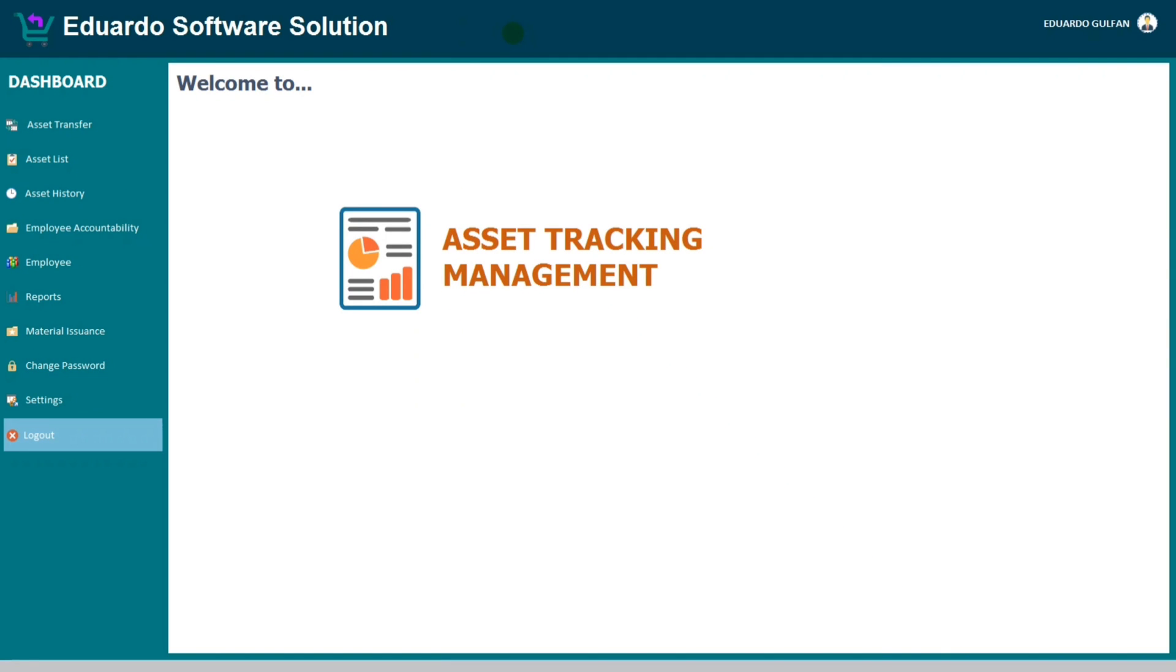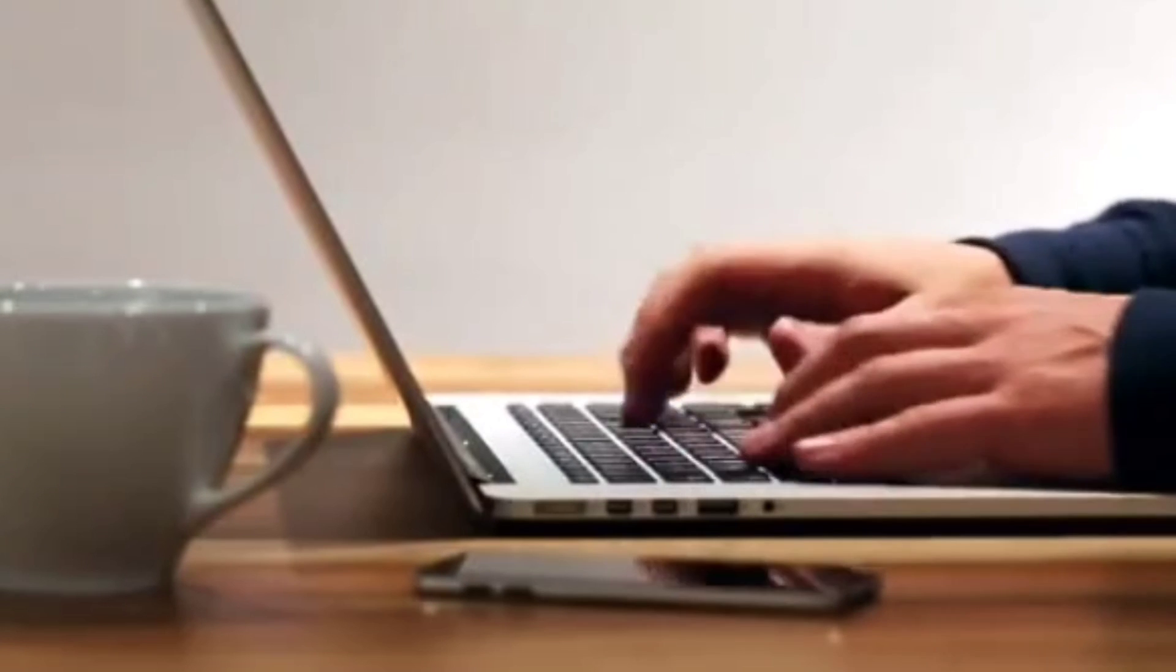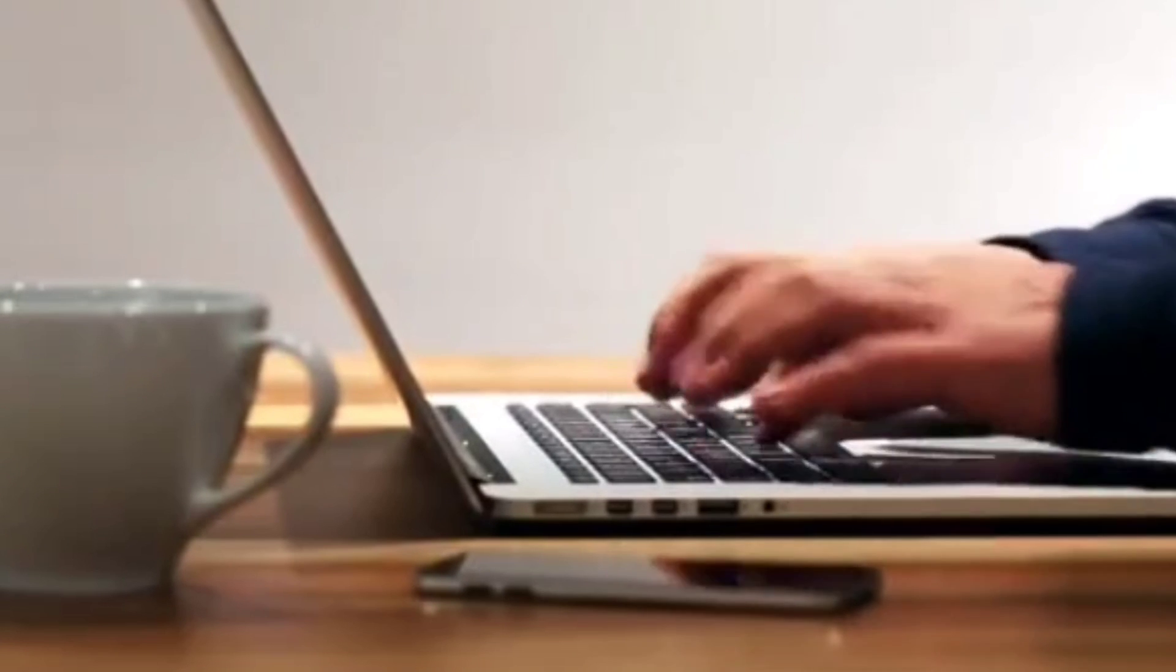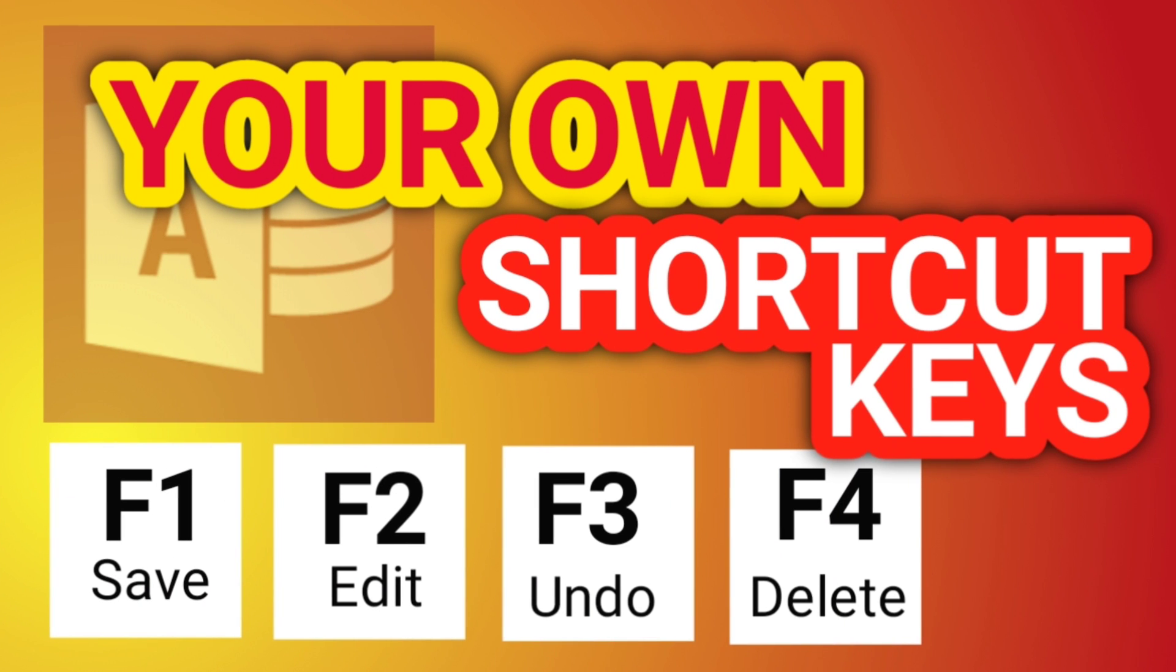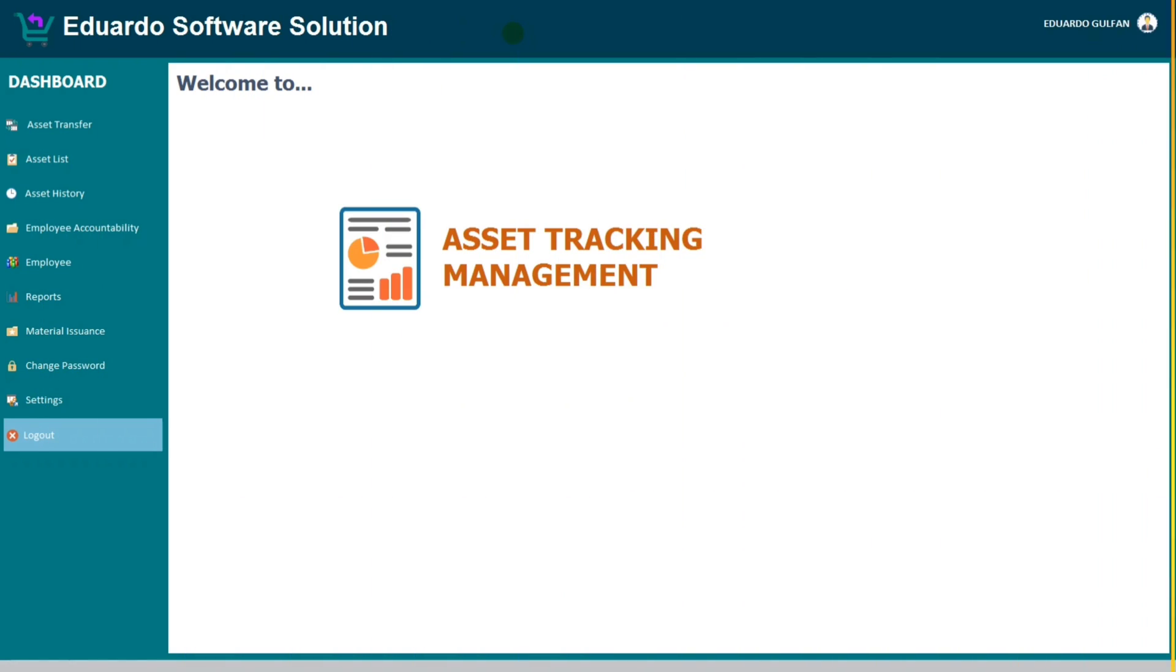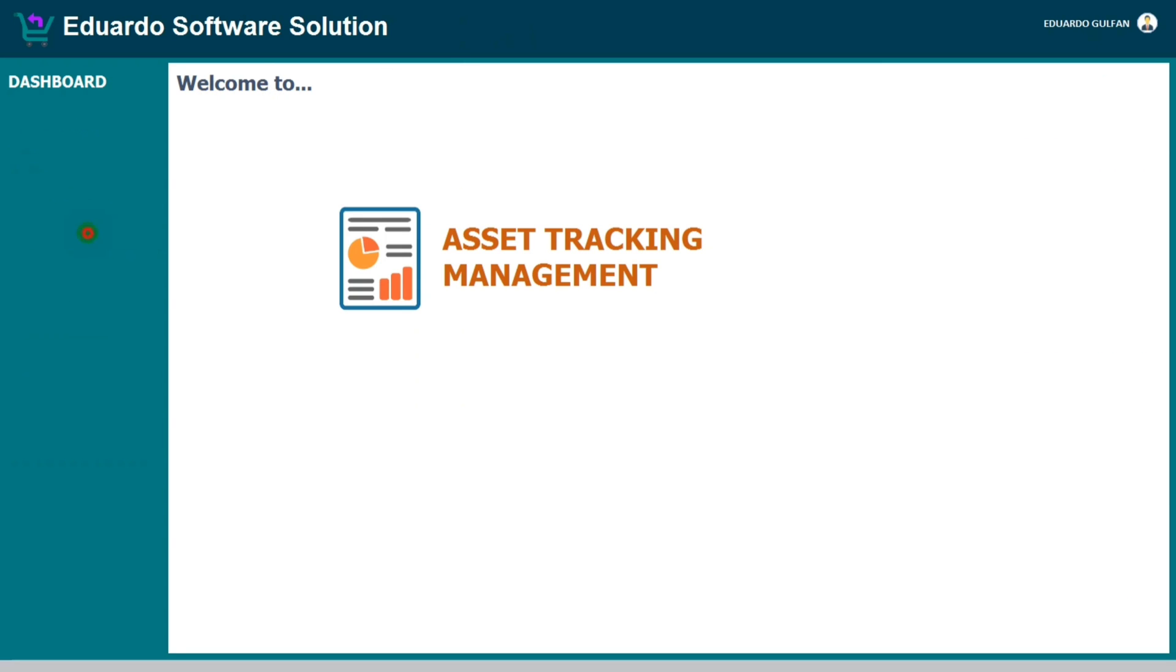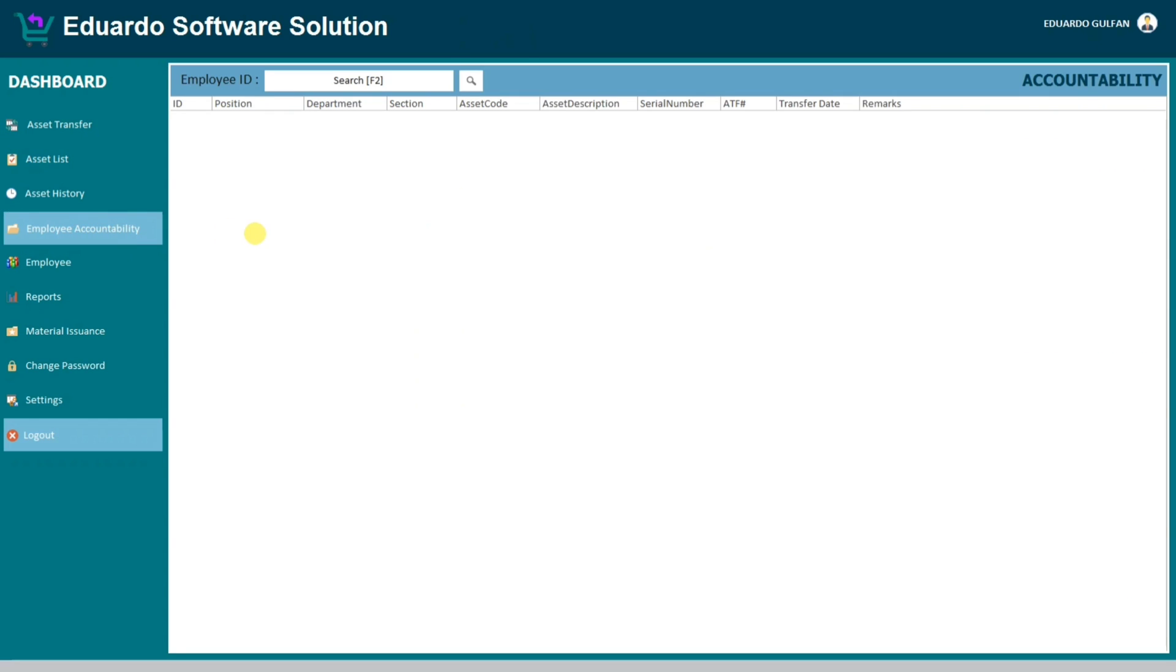Hello everyone, welcome to this channel. In today's video I'm going to show you how to create a shortcut key in Microsoft Access. In order to give you an idea, I will show you my sample, this employee accountability.